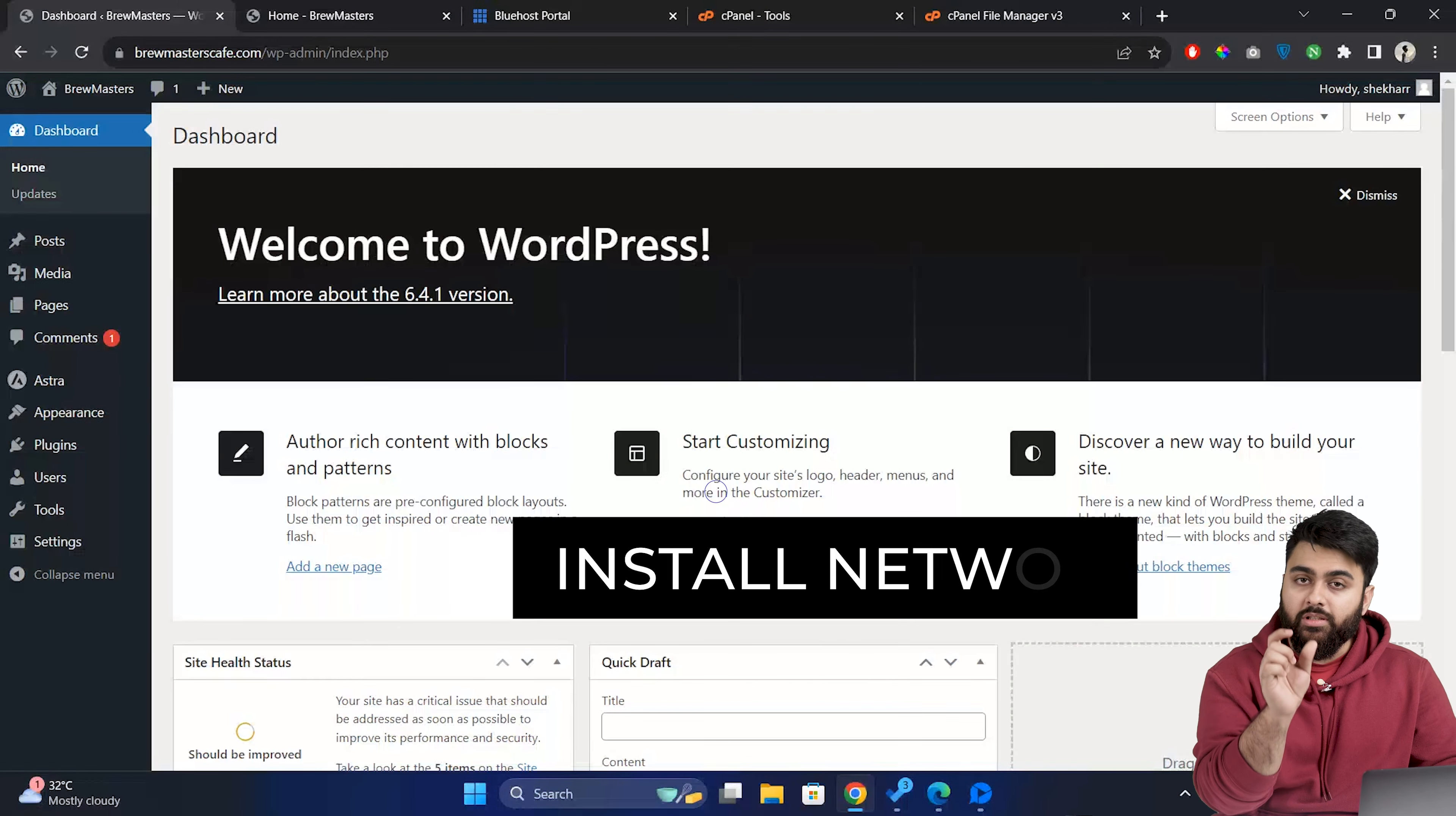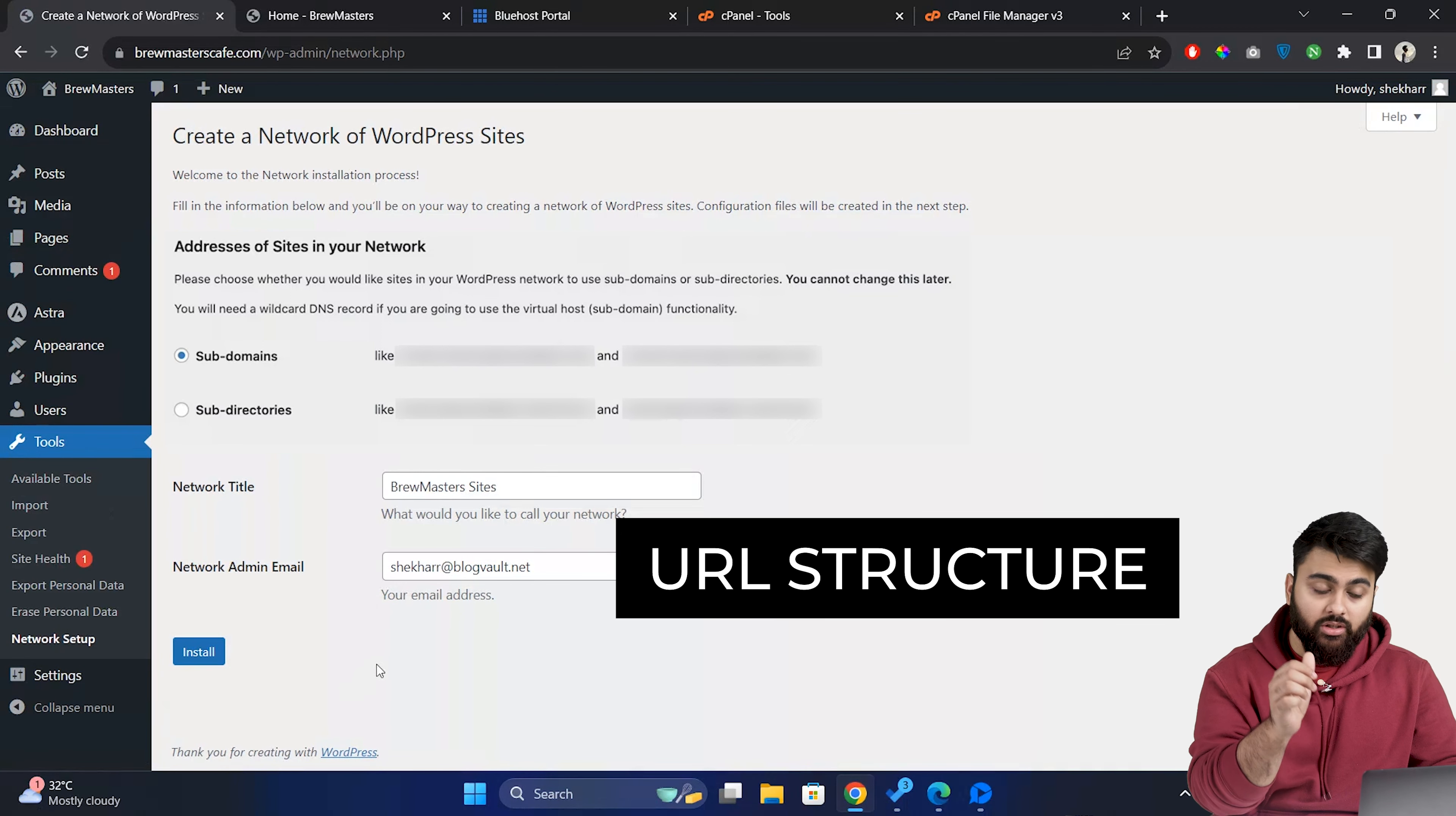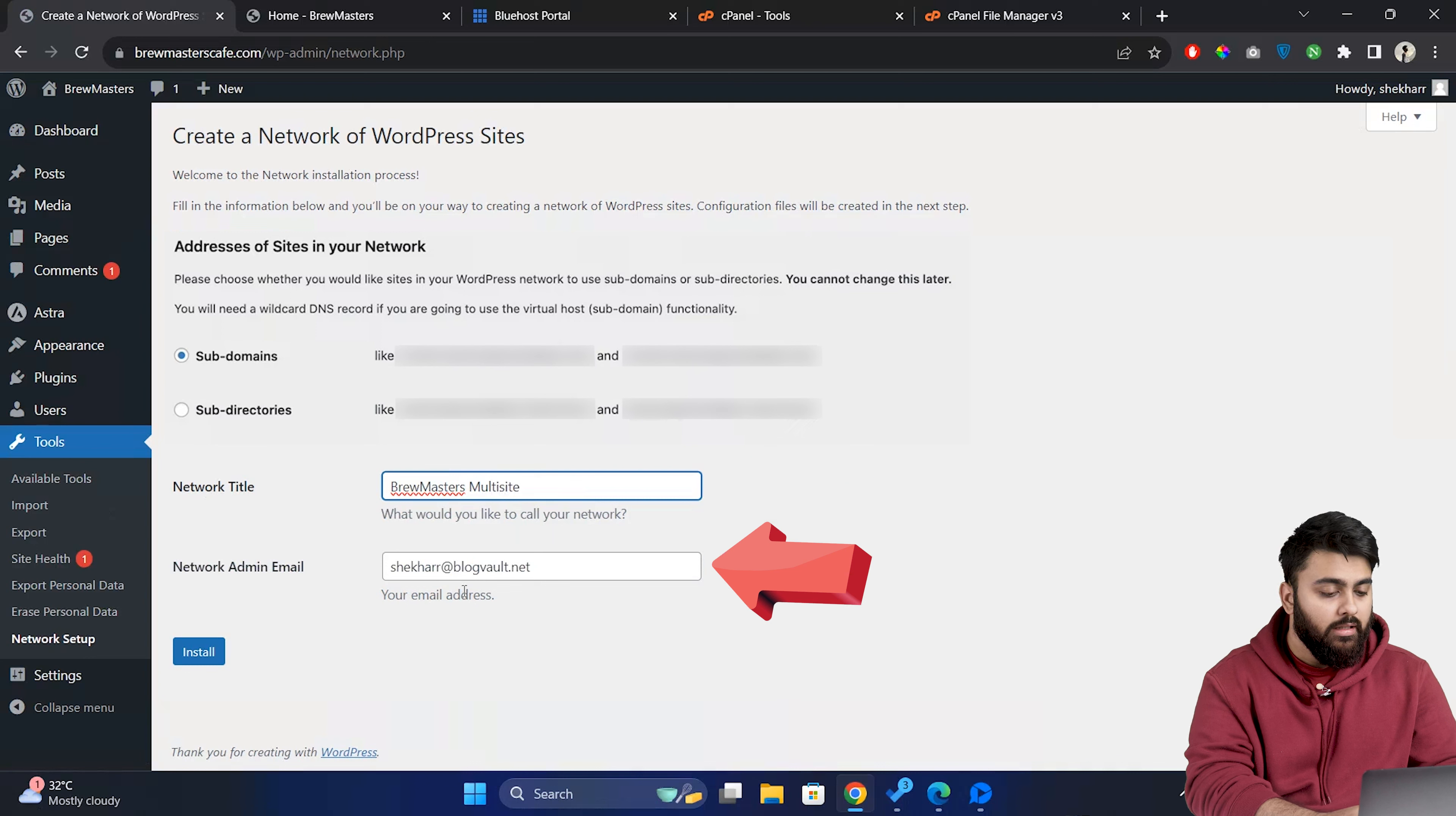Next we have to install our network. So on our WordPress dashboard go to the tools section and click on network setup. Now we have to configure our network here and the first decision is about your URL structure. So you can choose between using subdomains or subdirectories like I explained before. So let's select subdomains.